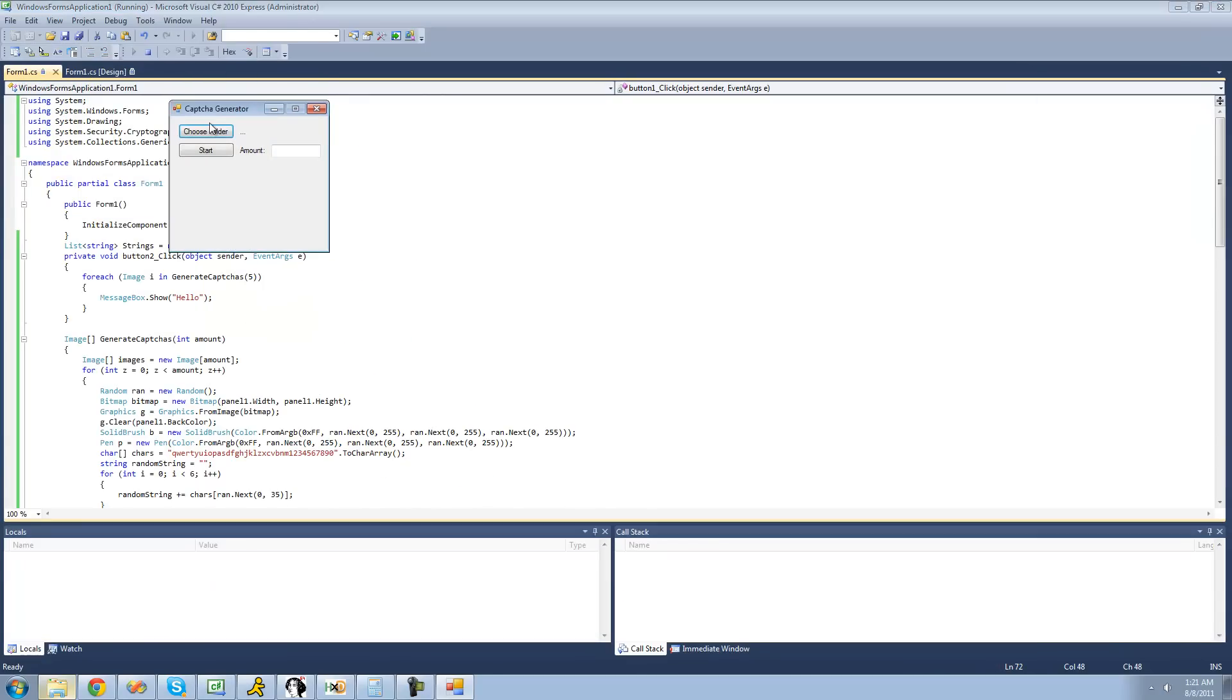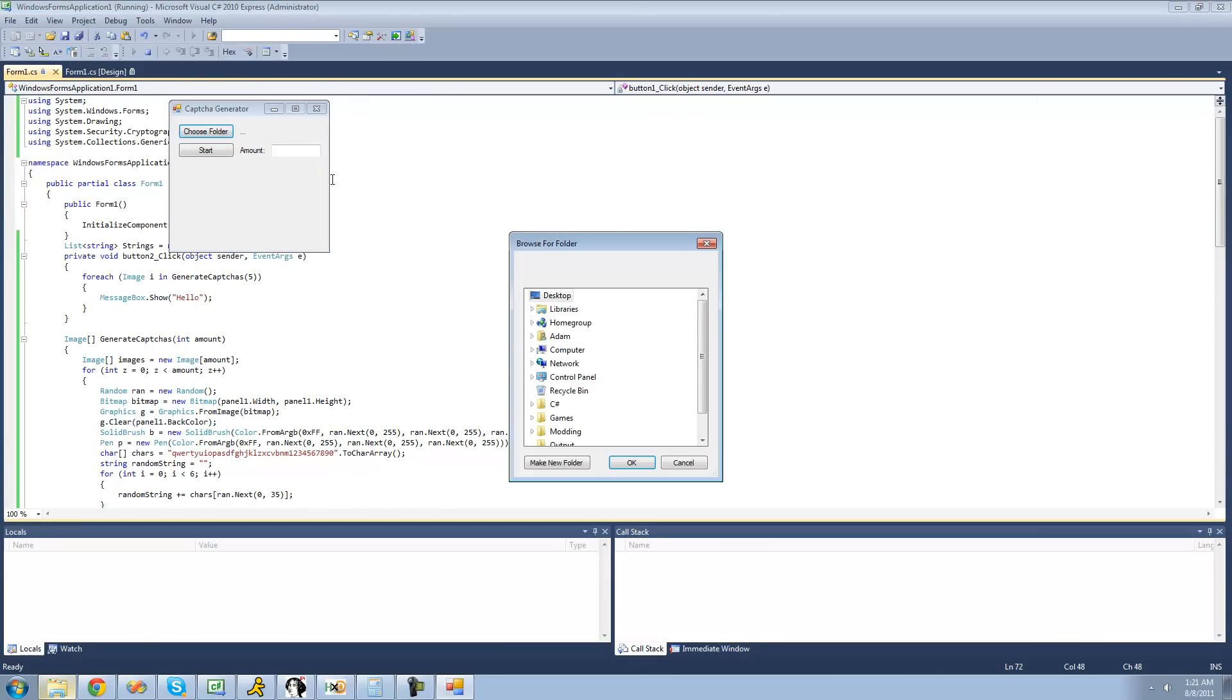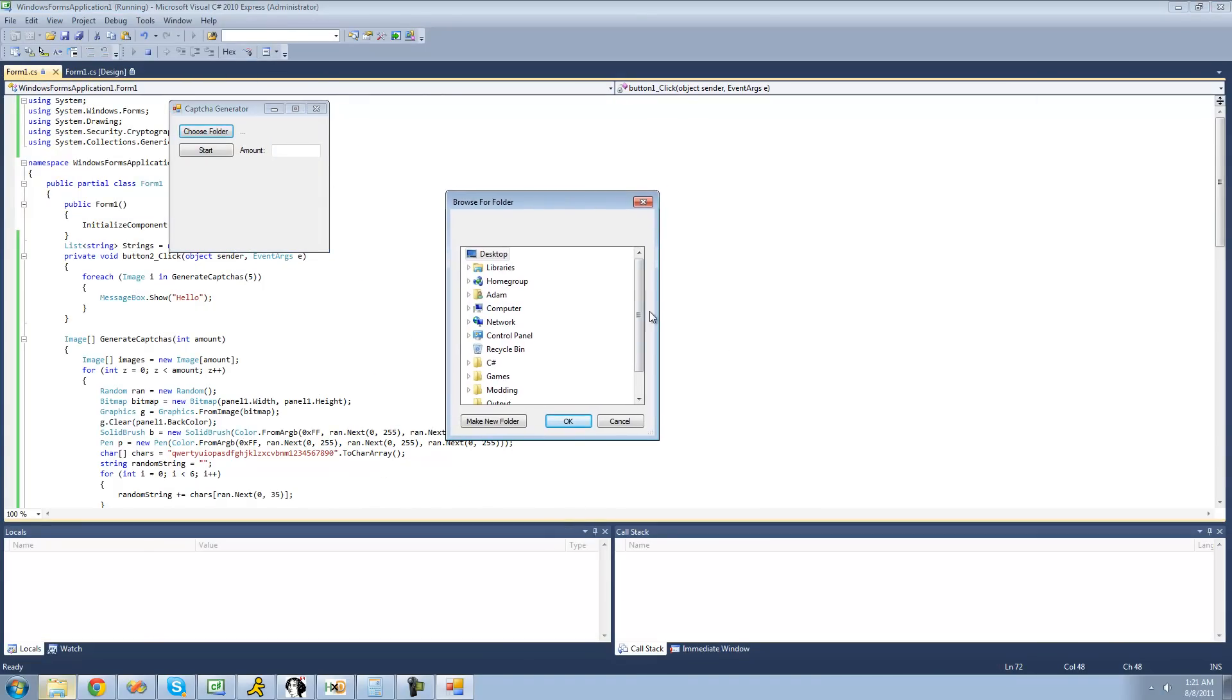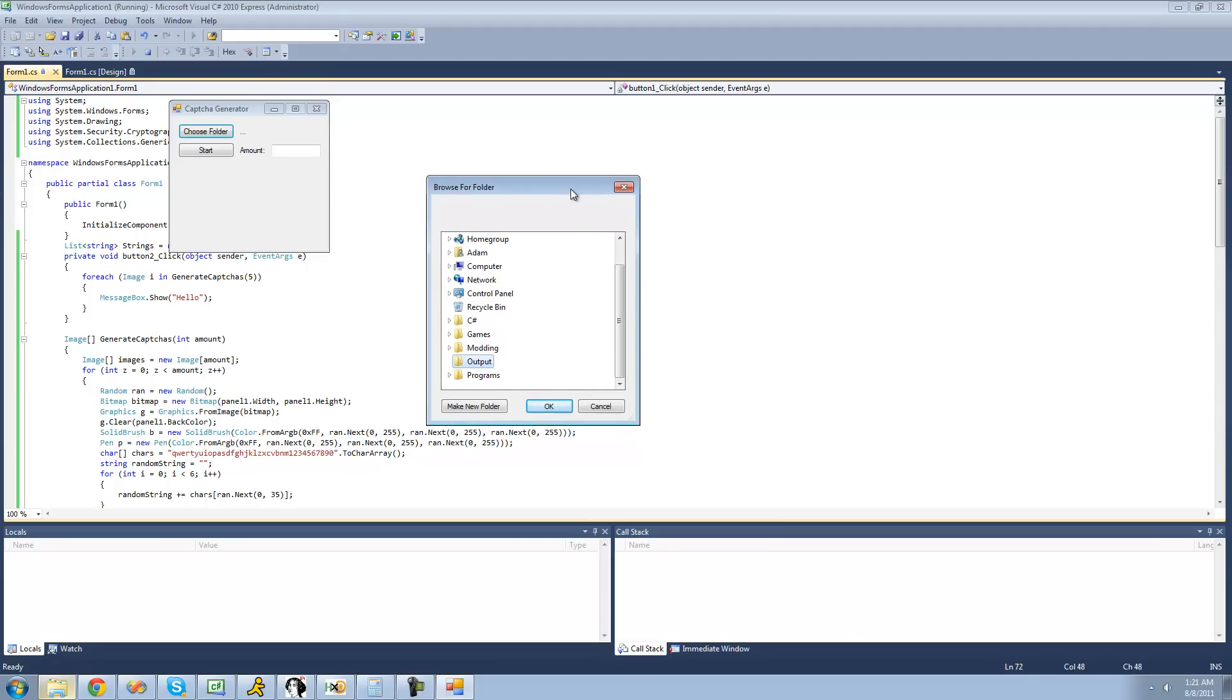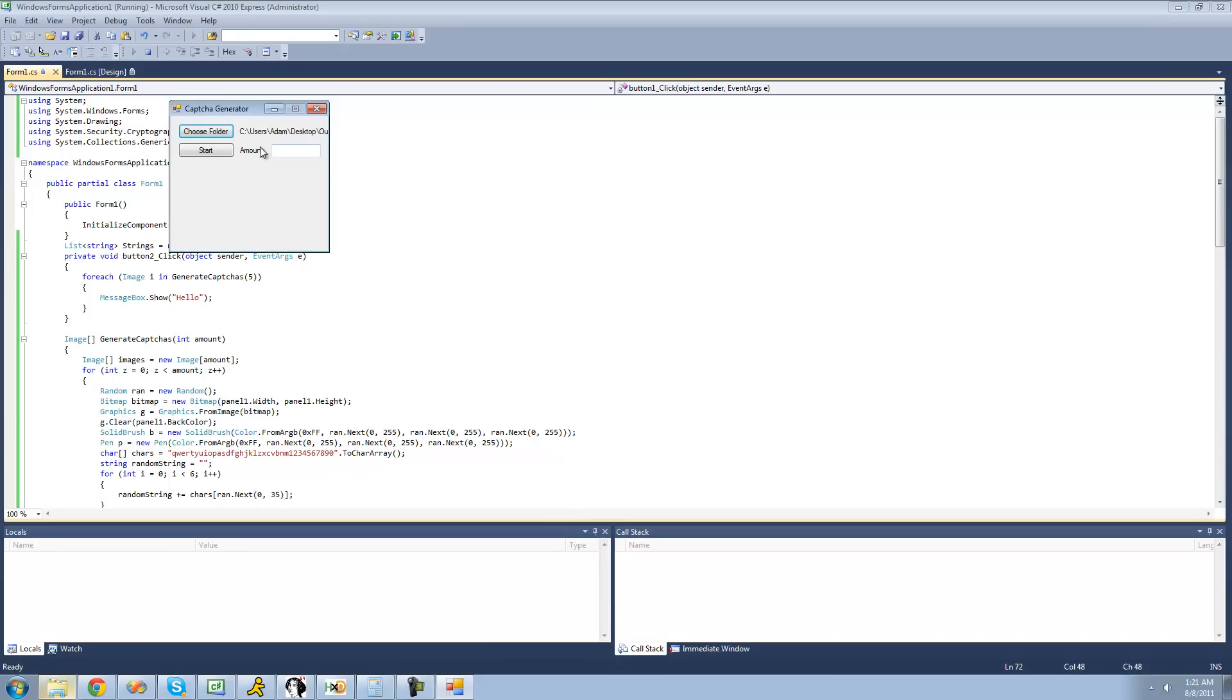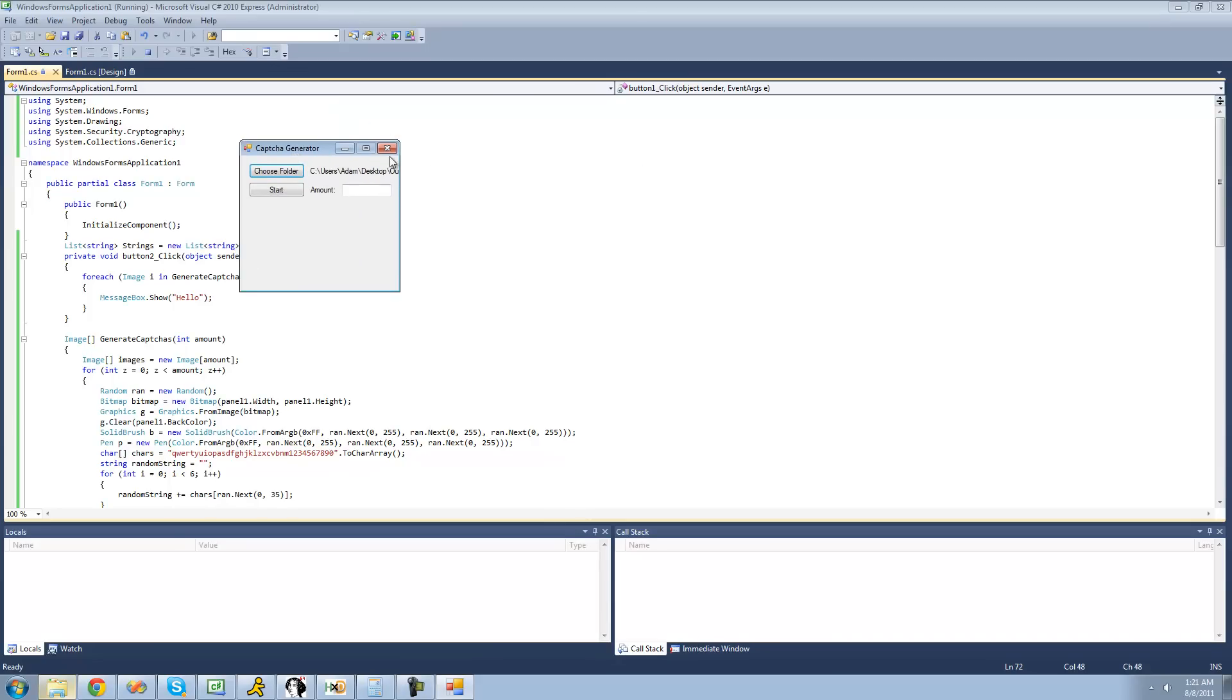So when you click on this Choose Folder button, we should get a folder browser dialog. Yep, you can select the folder. This is my output folder where all the CAPTCHAs will be saved into. When I click OK, this Label's Text should change to that location. Yep, it gets a little bit cut off right there, but that's okay.